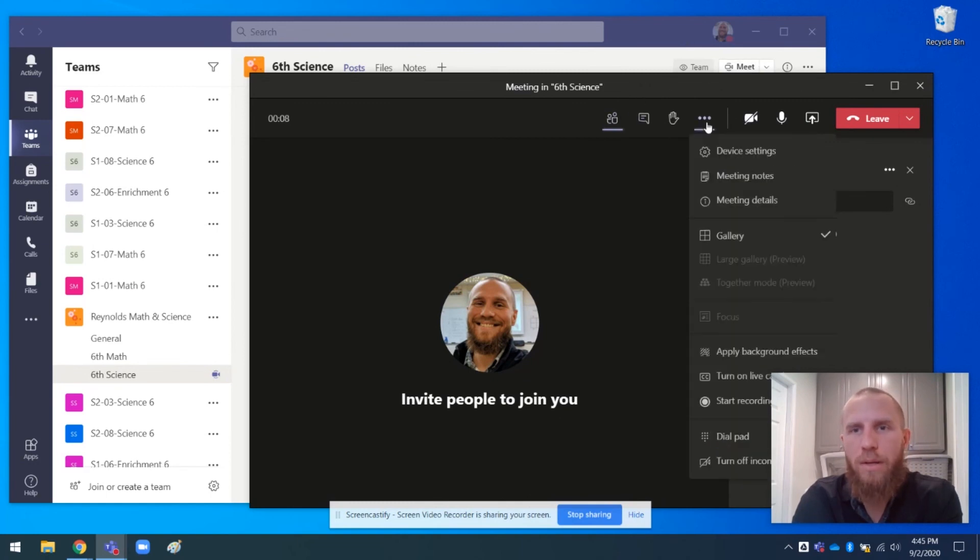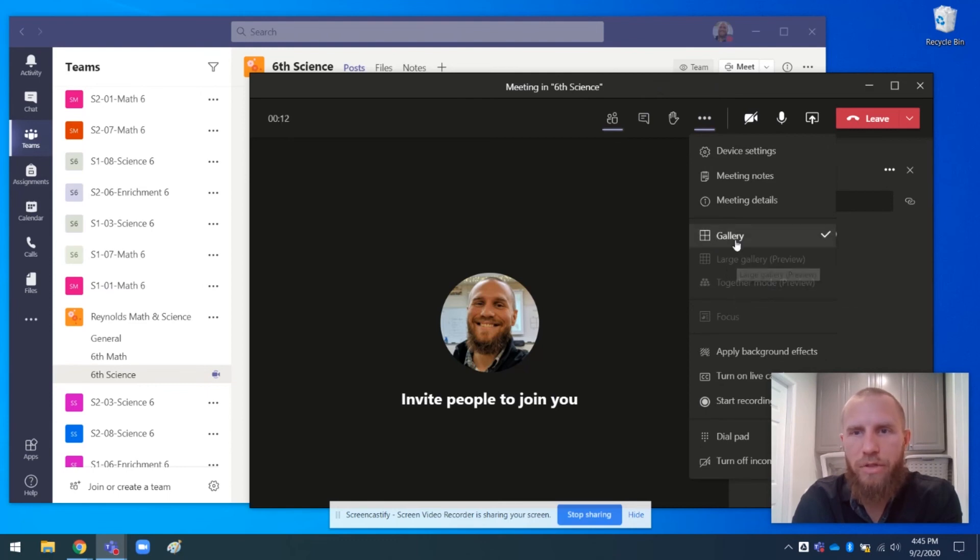And there's also cool options here too. Like you can have together mode and different gallery views and stuff like that.